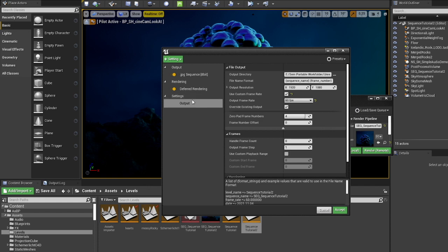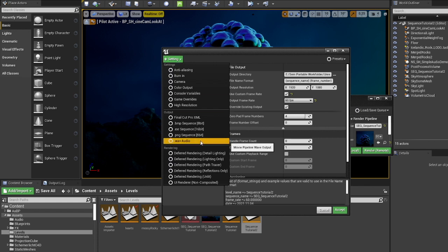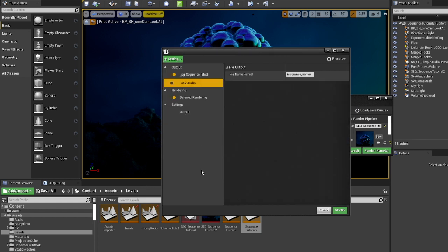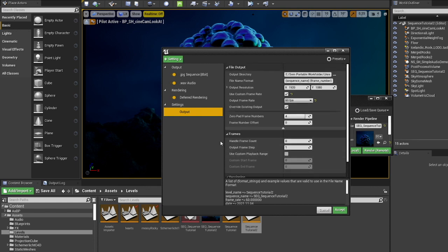This will look good. Then we need to add another output. This is going to be the audio. So important. And that should all be good.